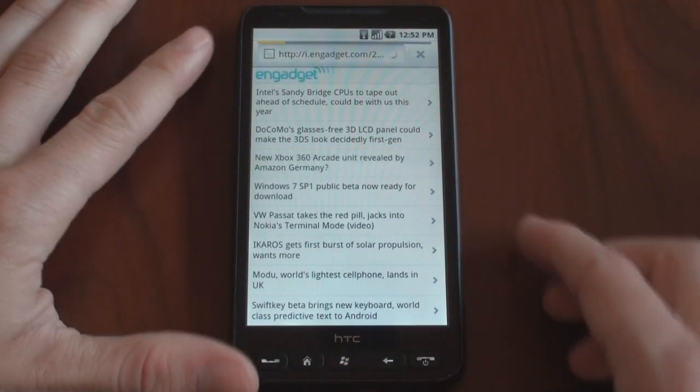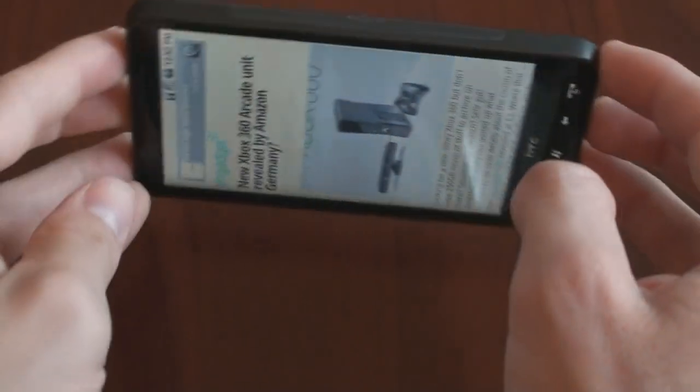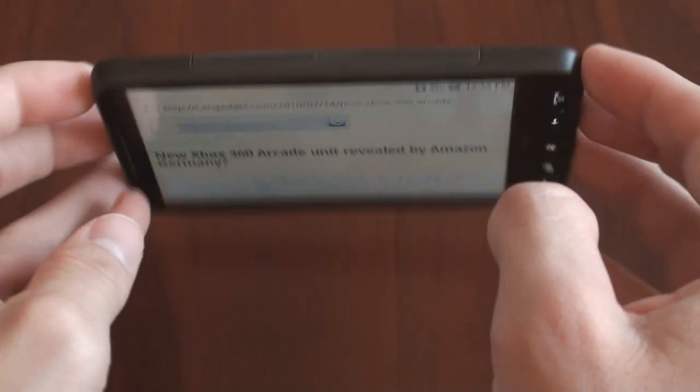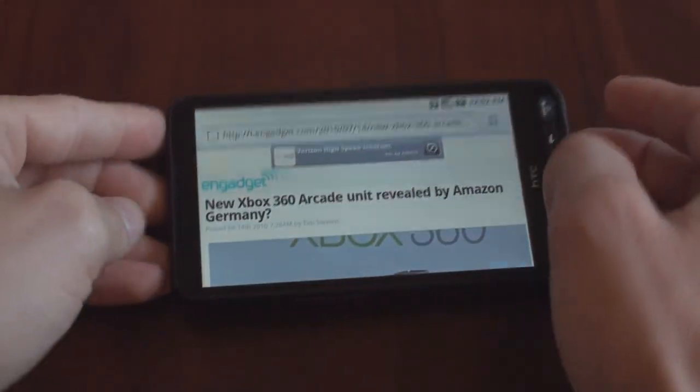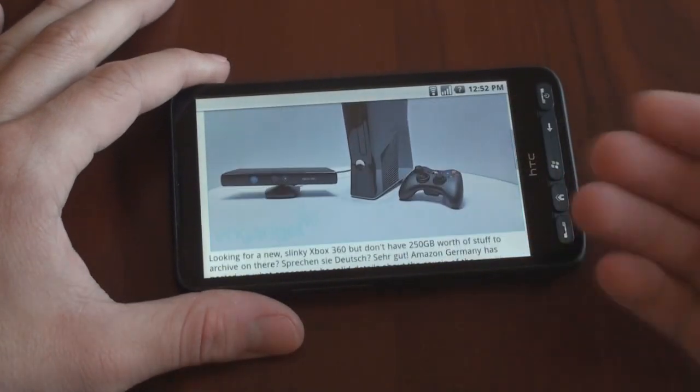You can click on a link. See if the accelerometer works. And it does. Very nice. Very good.